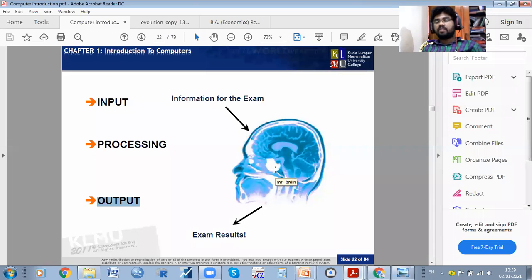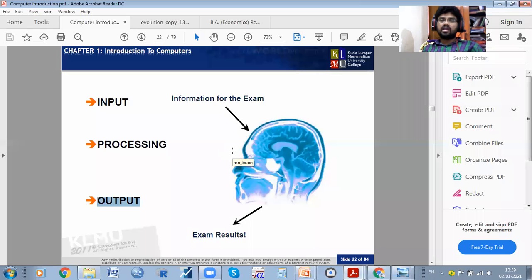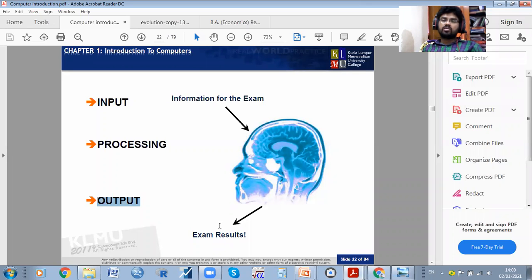For example, if you have the question 'what is 2 plus 2' — that is information we already have. You know what 2 plus 2 is, so that is information. For the exam, you can reveal answers through your mouth. If I ask you something, you may give some answers — that is information.